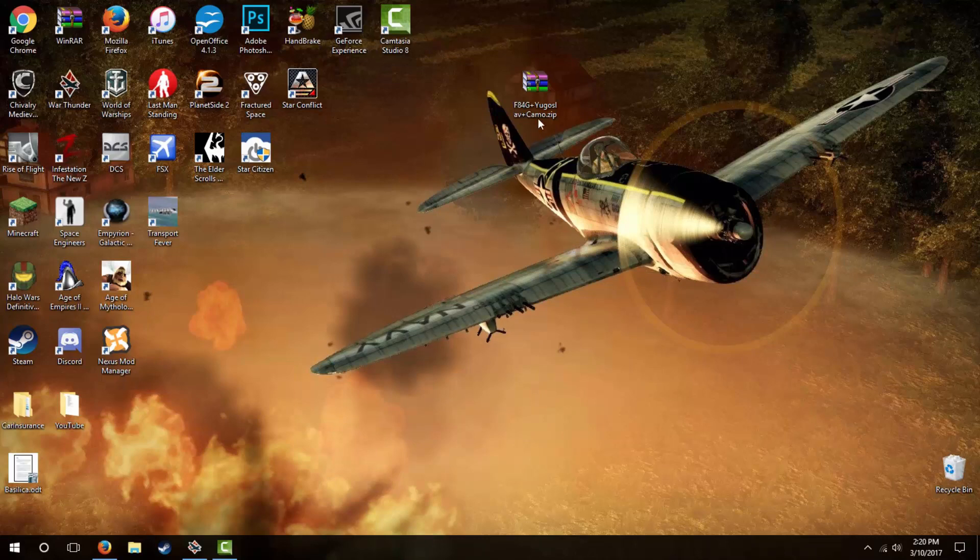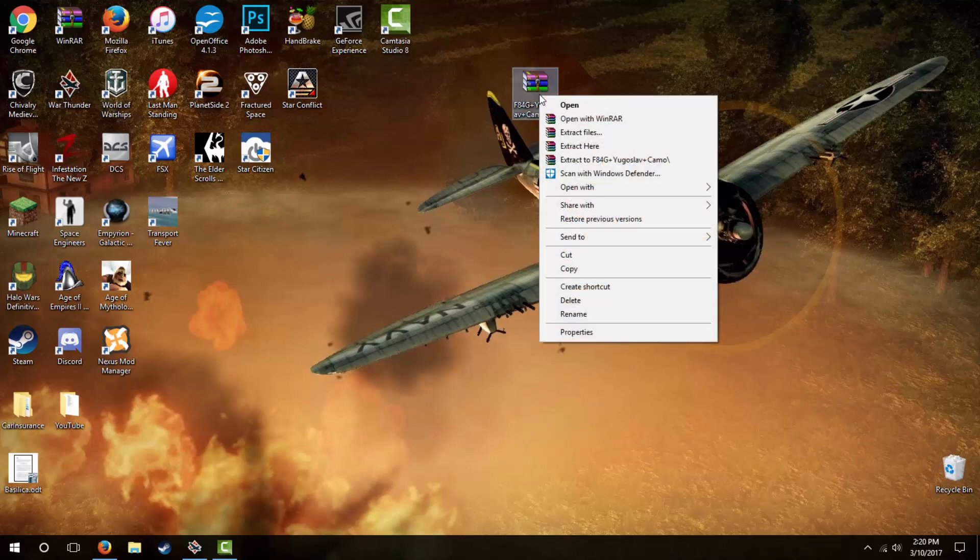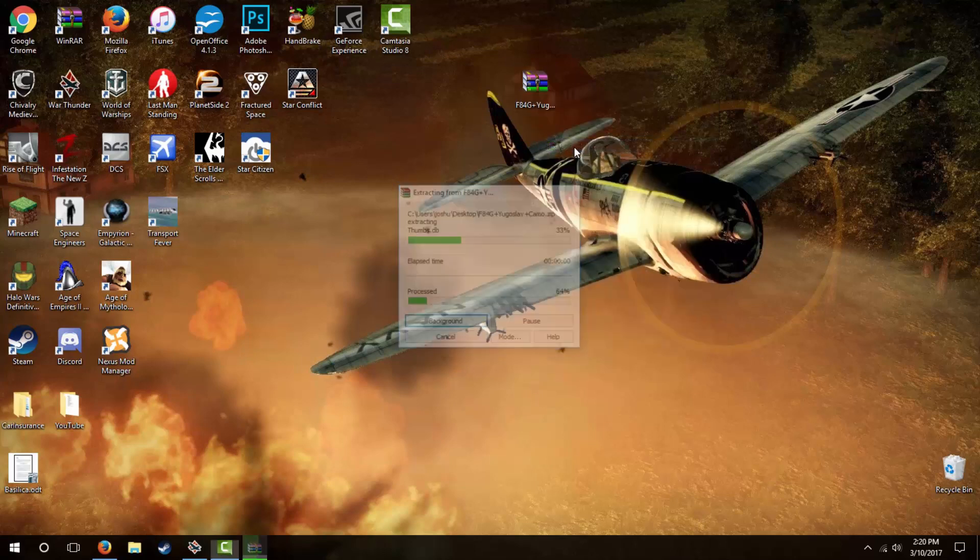I'm using WinRAR, and so I simply right-click the zipped file and click on extract here. A folder will appear on your desktop containing all the files for the custom skin you chose.